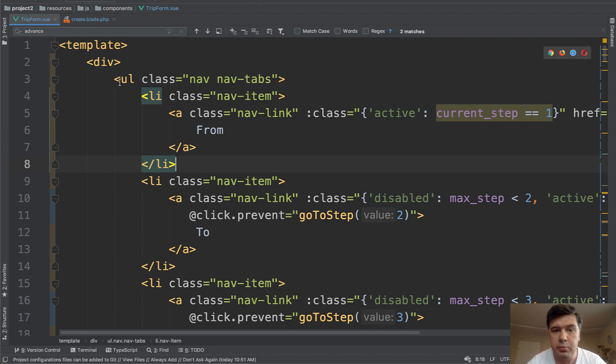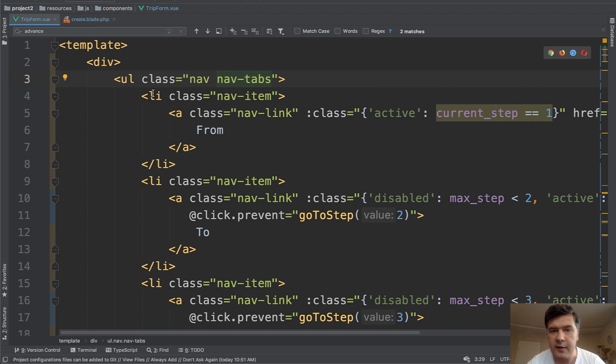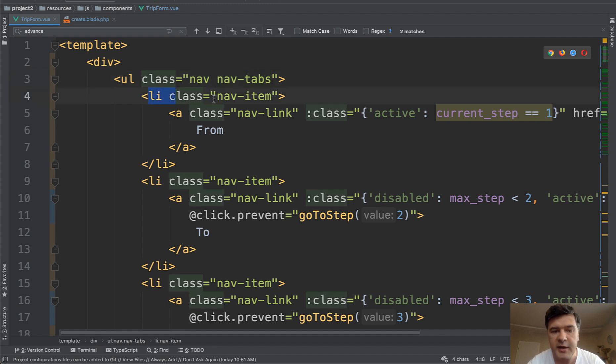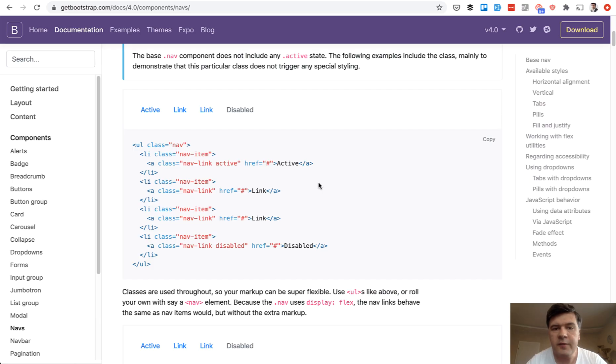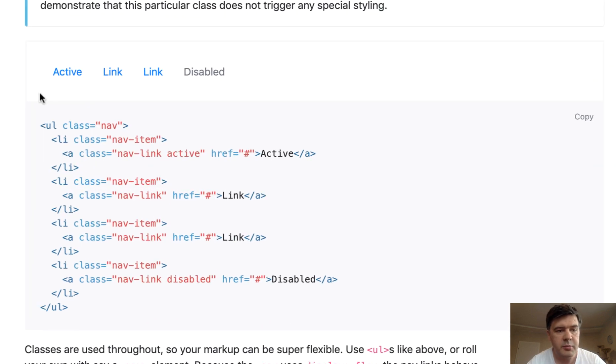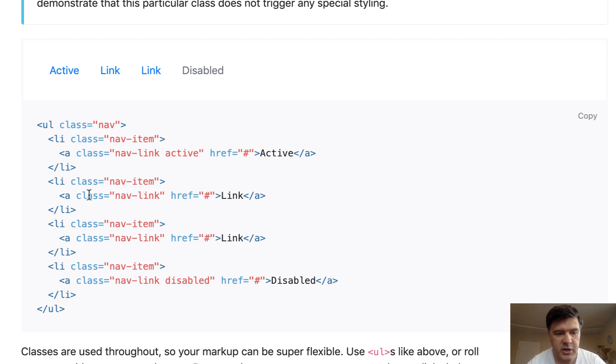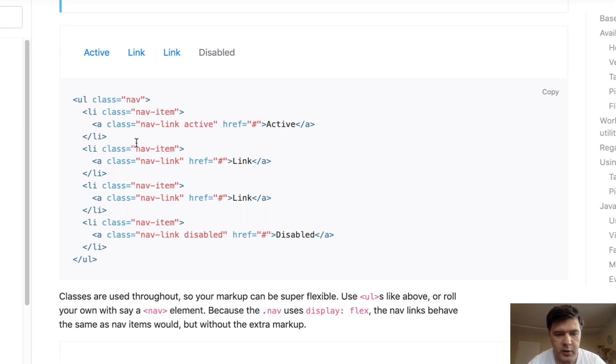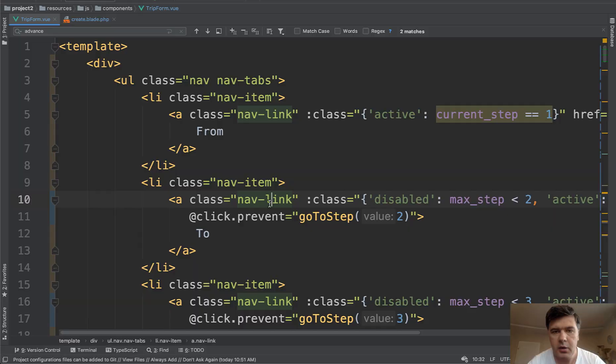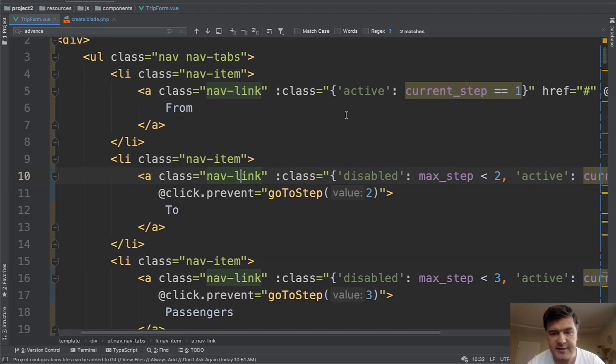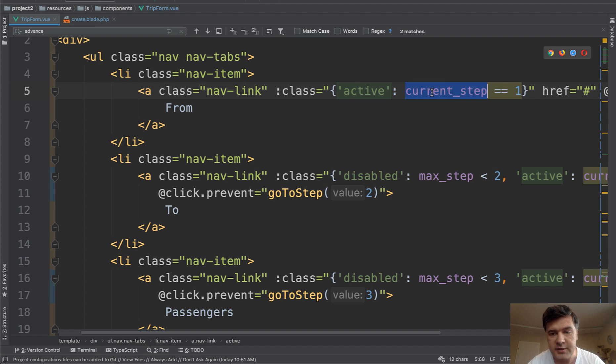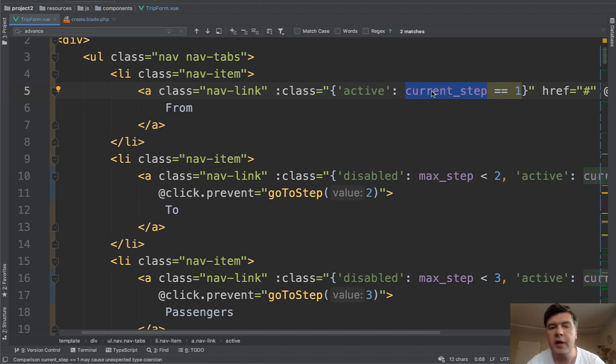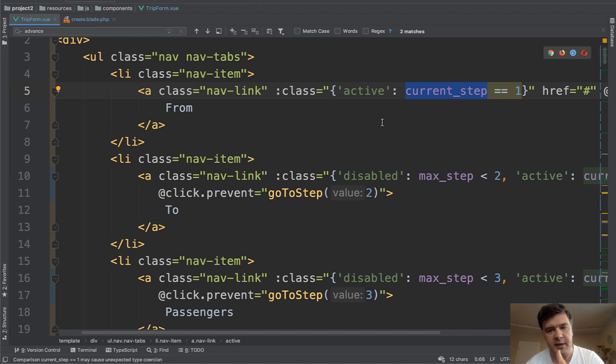It's a typical bootstrap styled navigation bars, so nav and nav tabs, and every tab is aligned with nav item and with nav link. You can find everything about how it actually works in bootstrap documentation with examples with classes. What is interesting here for us is dynamic attributes. So class is active only if current step is one. And I will show you in a minute what current step is. So actually we have two variables here, current step and max step.